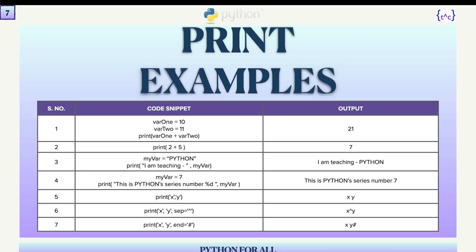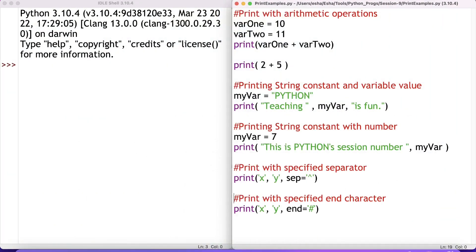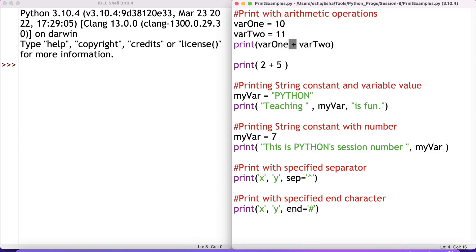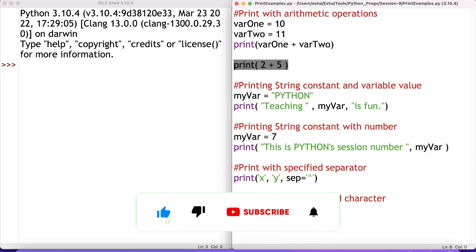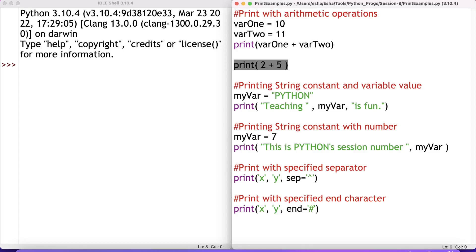Here is the Python editor — I'm using the IDLE editor; you can use any editor of your choice. I have written some examples of print statements. First, print with an arithmetic operation: you can directly put any arithmetic operation inside a print statement. For example, var1 has value 10 and var2 has value 11, so putting the plus symbol directly prints their sum. Similarly, you can print the addition of constant number values directly.